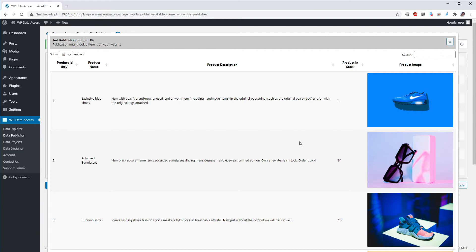Here you can see a preview which looks different in your dashboard than it will look on your website. The preview in the dashboard is just meant to check whether your publication runs correctly or not.